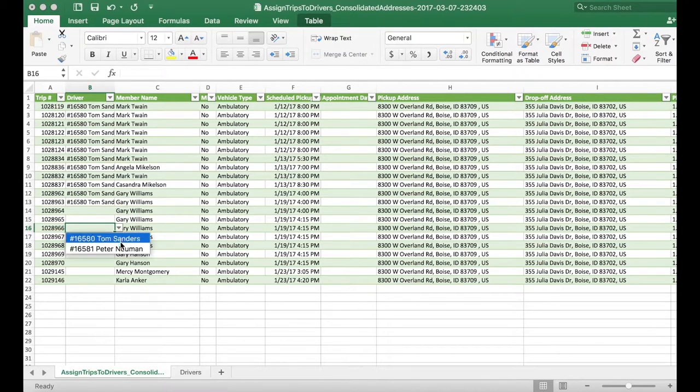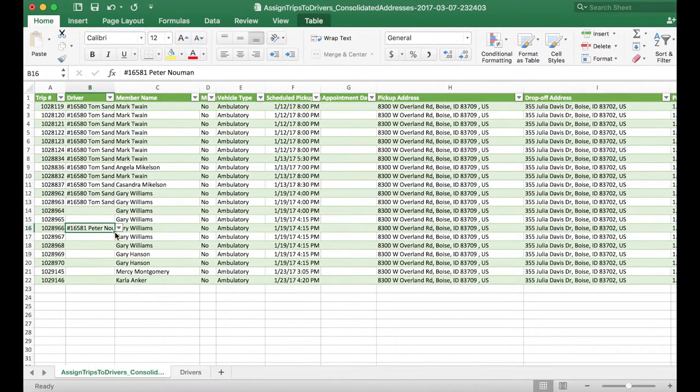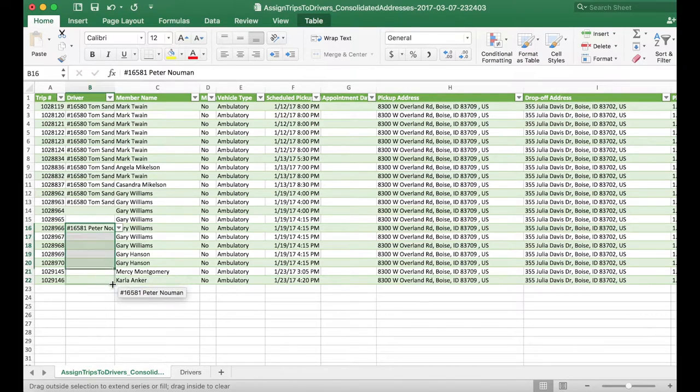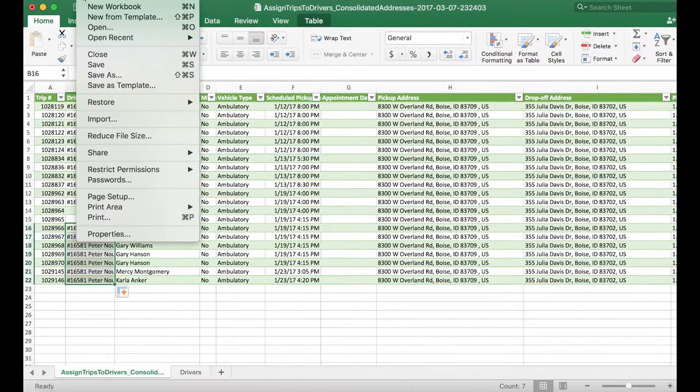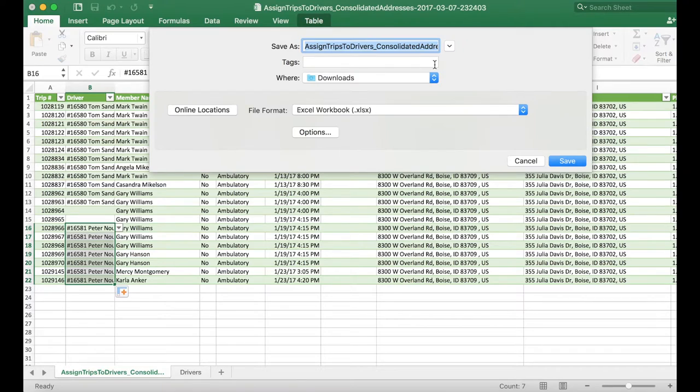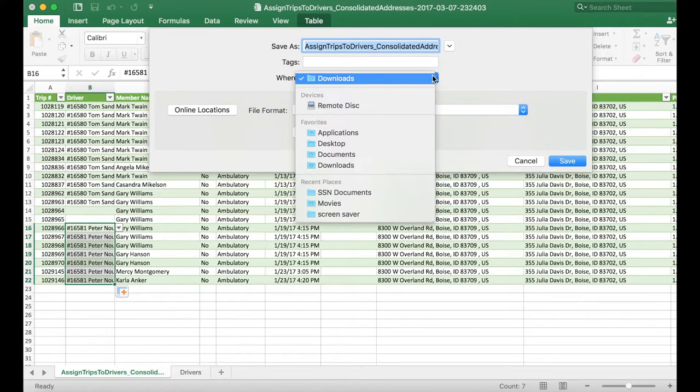For the demo purpose, I will leave two fields blank and show you what happens if you forget to assign a driver to a trip. Make sure to save your Excel file.